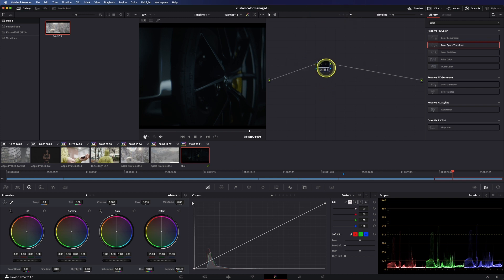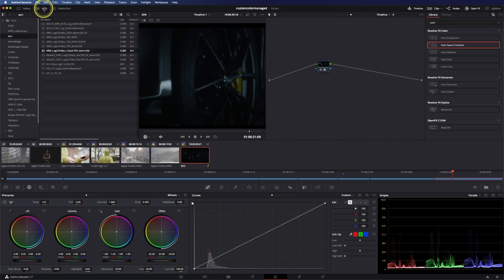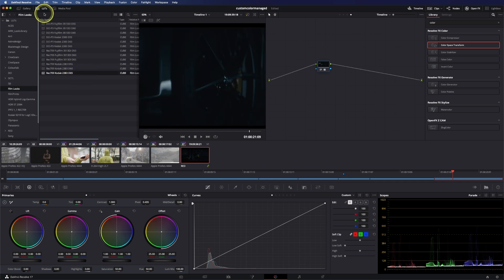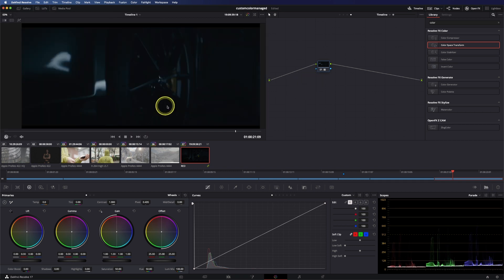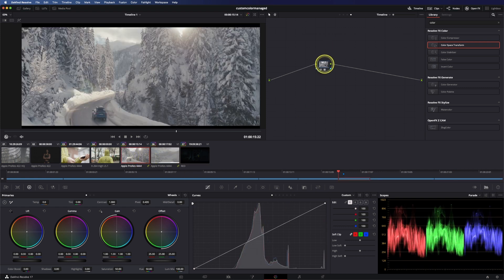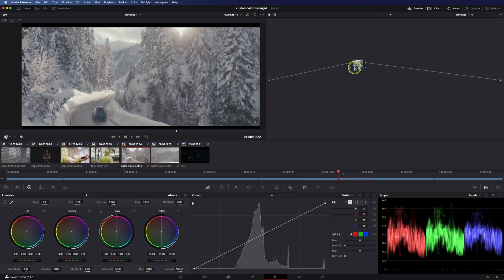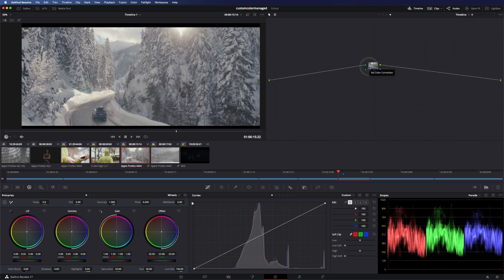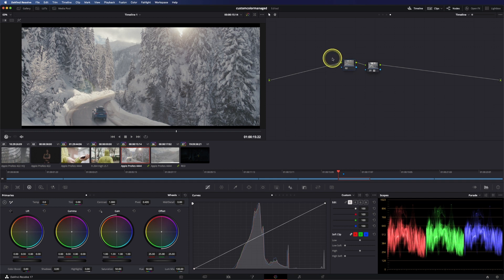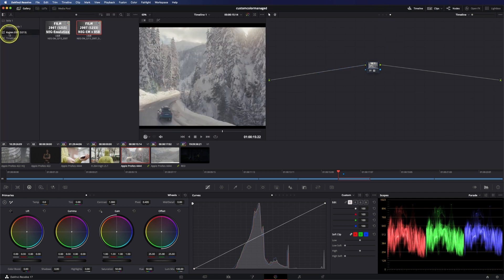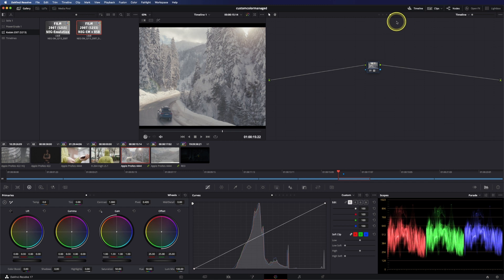Now I will show you a different approach and this is the film emulation approach. So let's go to our LUTs and go to film looks and use the Kodak 2383 D65, and out of the box this doesn't look right because normally we need REC 709 color space and a Cineon log curve as the right input for this LUT. Of course we can add a color space transform just right in front of it to convert from our ARRI signal to our Cineon signal and to REC 709.